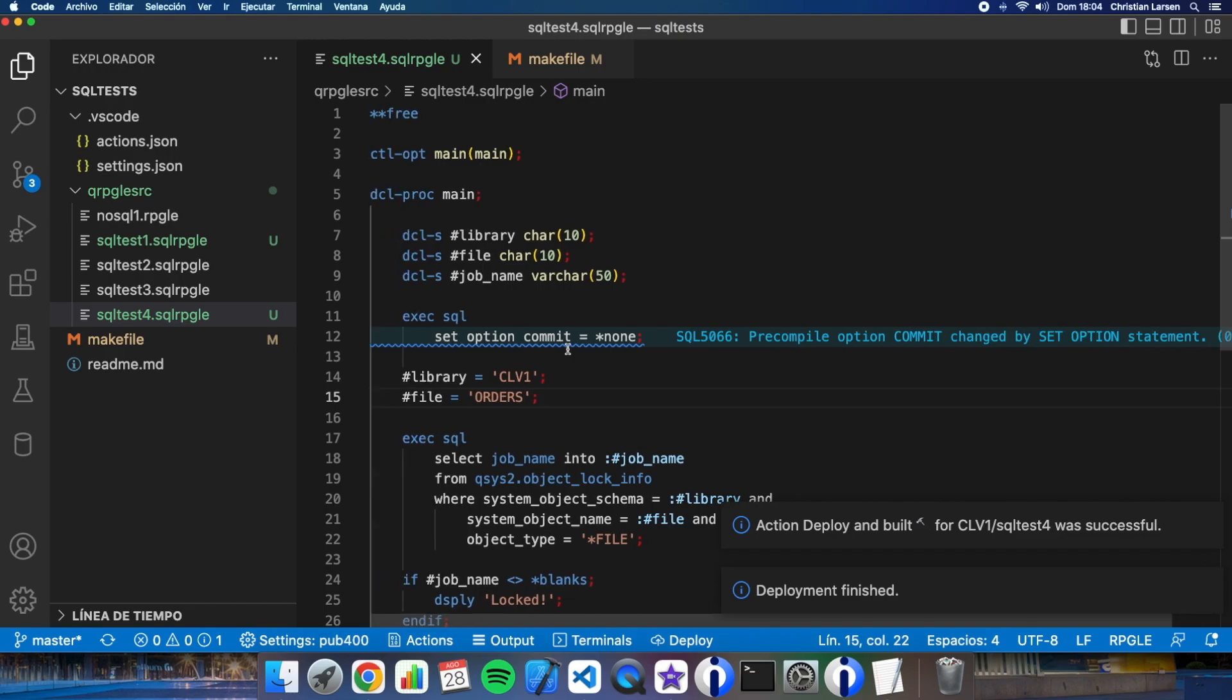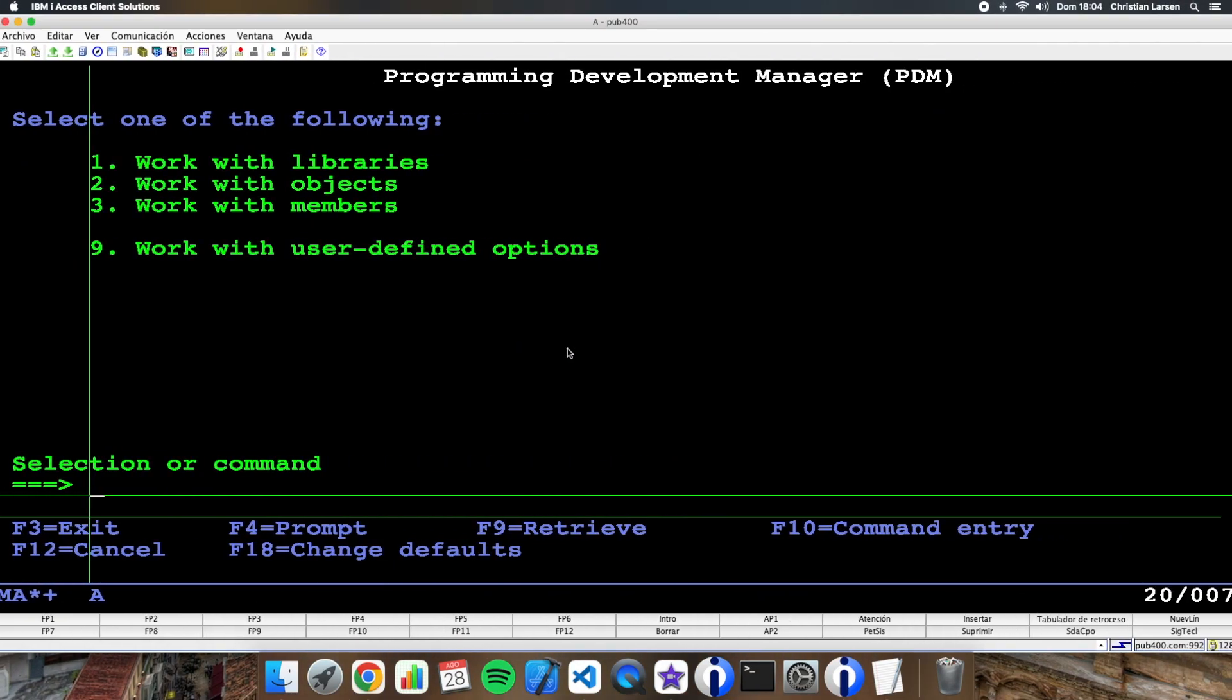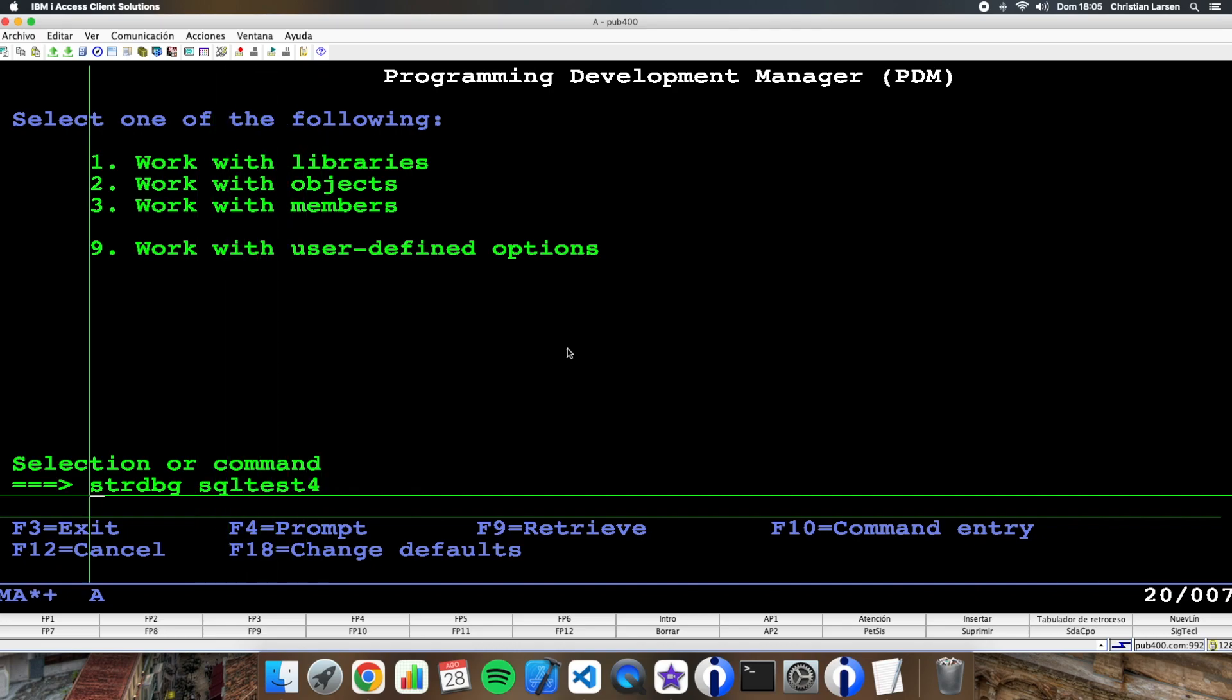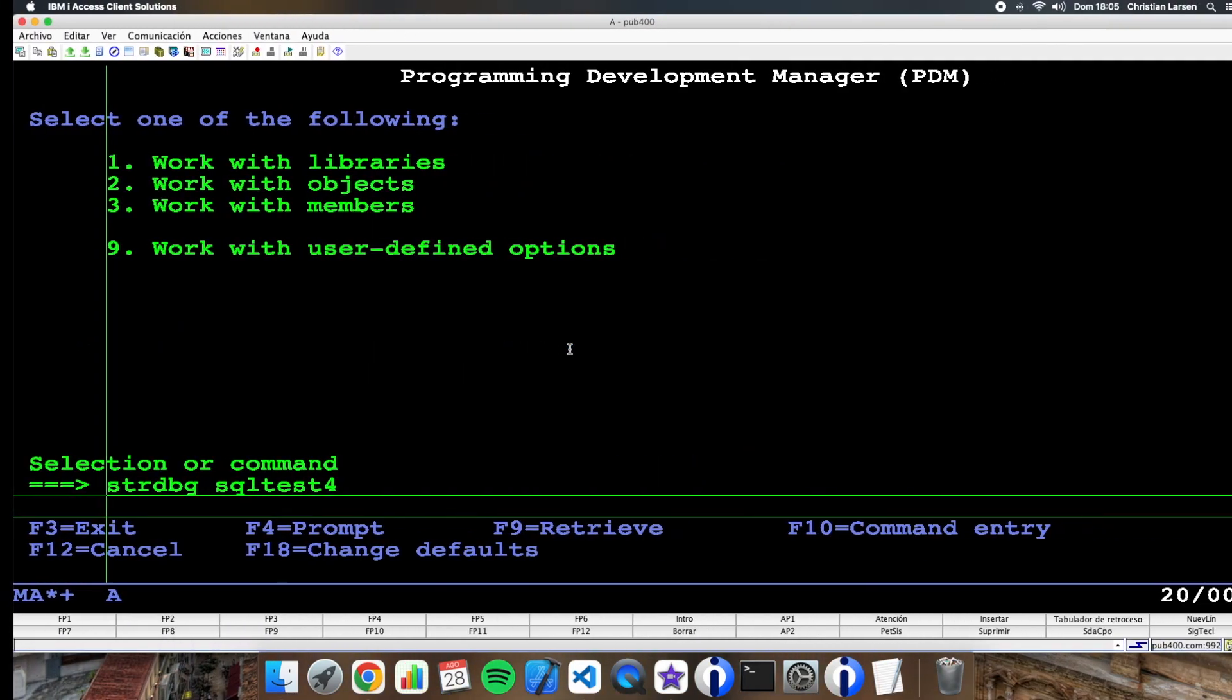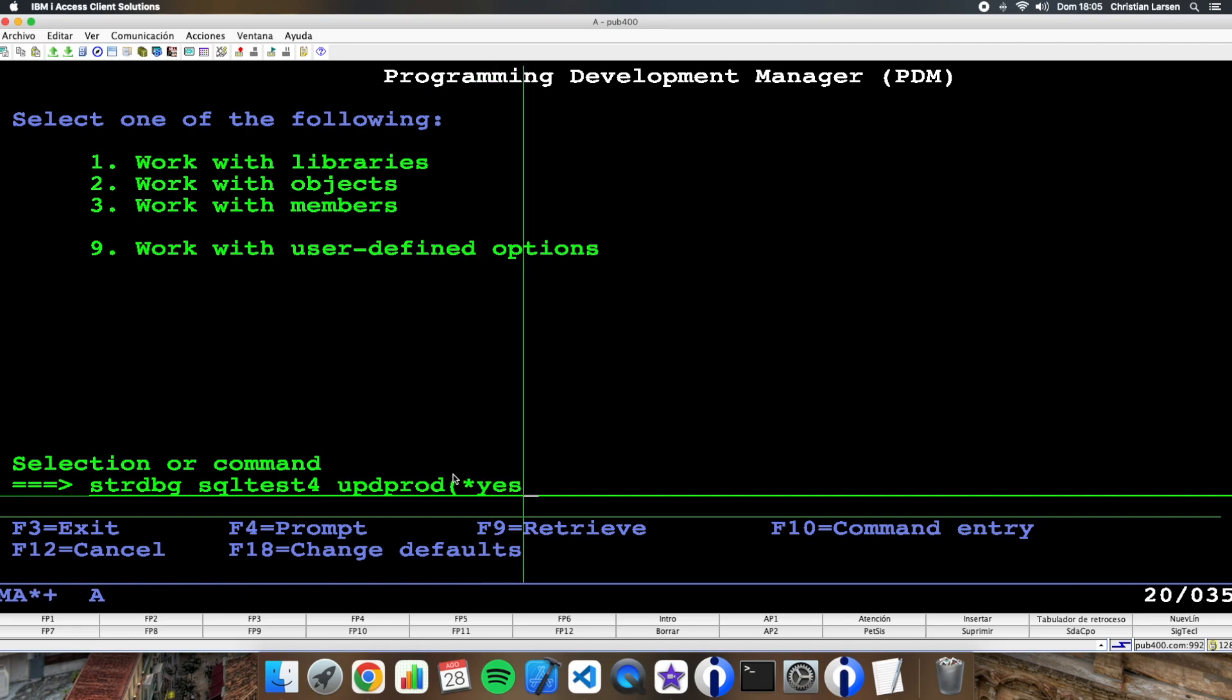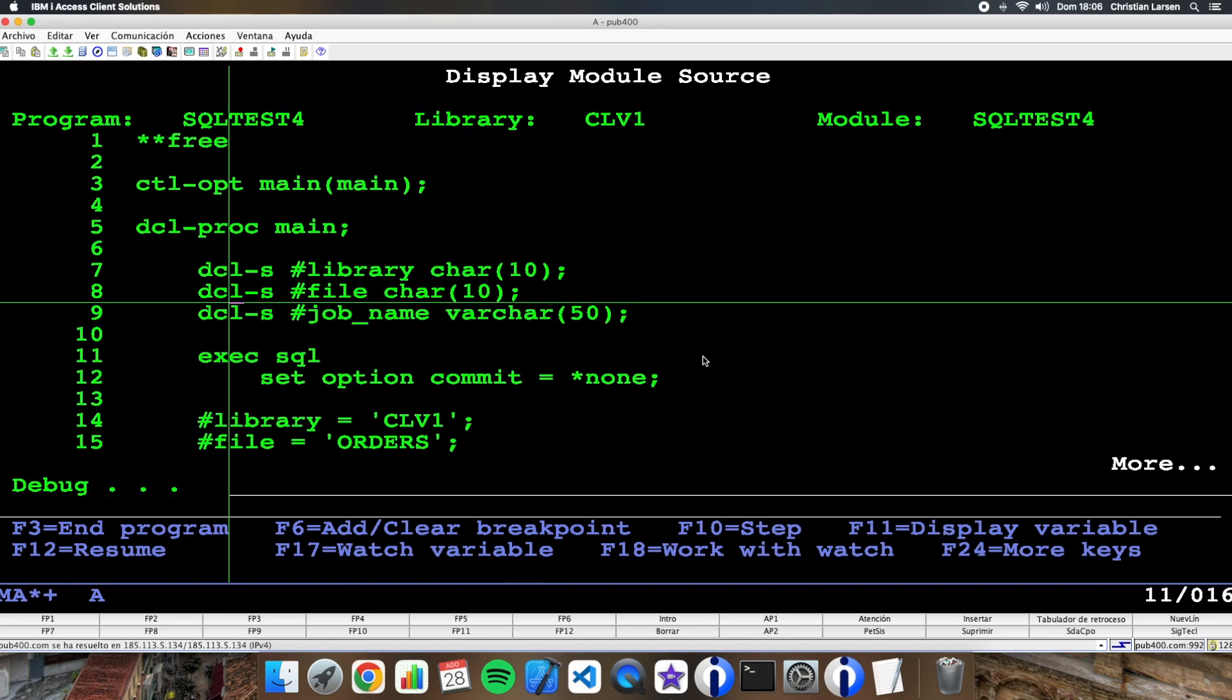Okay, now let's go to the green screen and let's start the debug session. SQLTEST4. Okay.